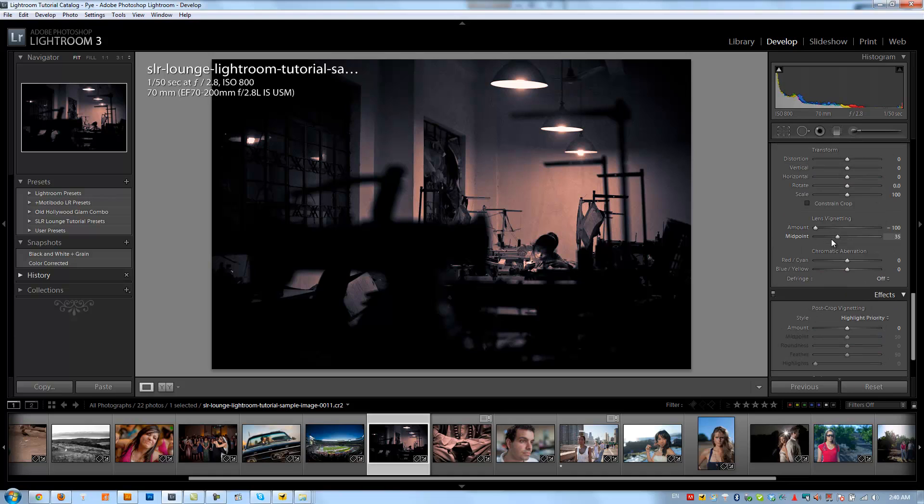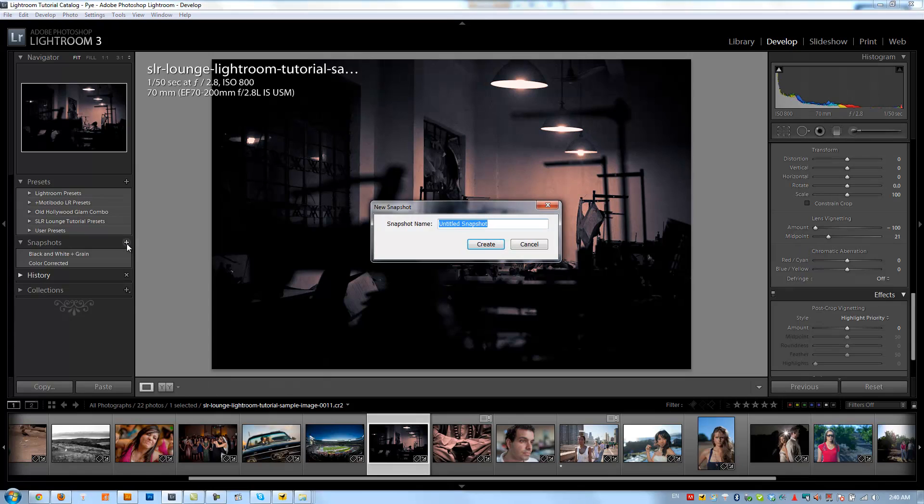And that's great. I'm going to increase the vignetting just a tiny bit to darken it up a little bit more. And then we're going to save this as split toned black and white plus grain.